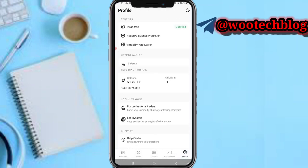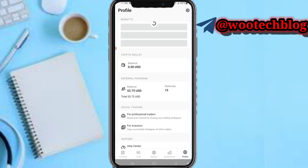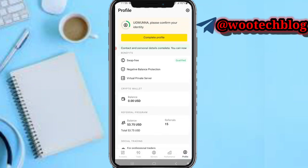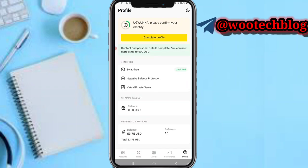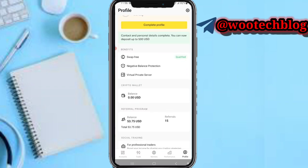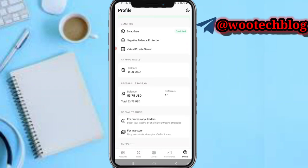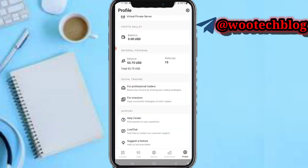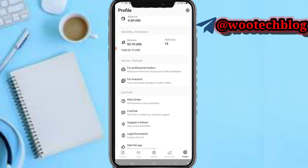On this profile section, you'll be able to see your profile. On this benefit section, you will see your benefits — make sure you verify your account. On this crypto wallet, you will see your crypto wallet. On this referral program, you will see your referral balance.